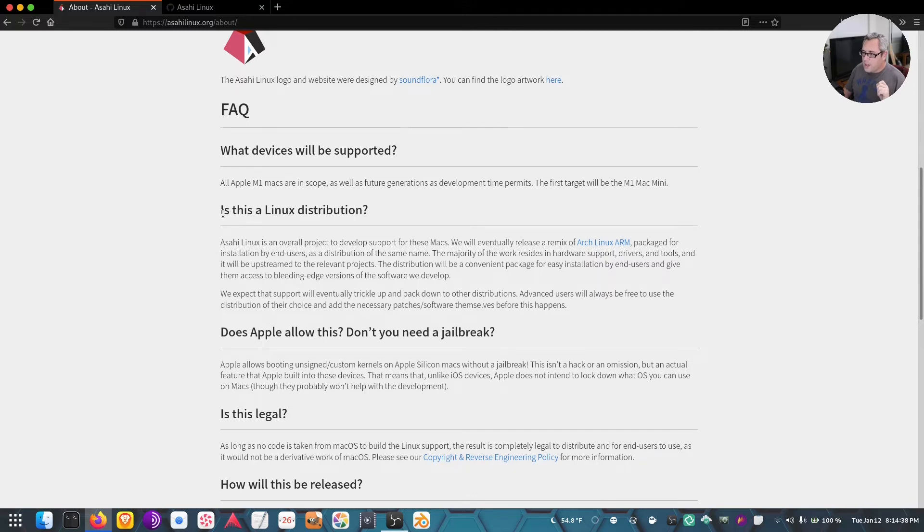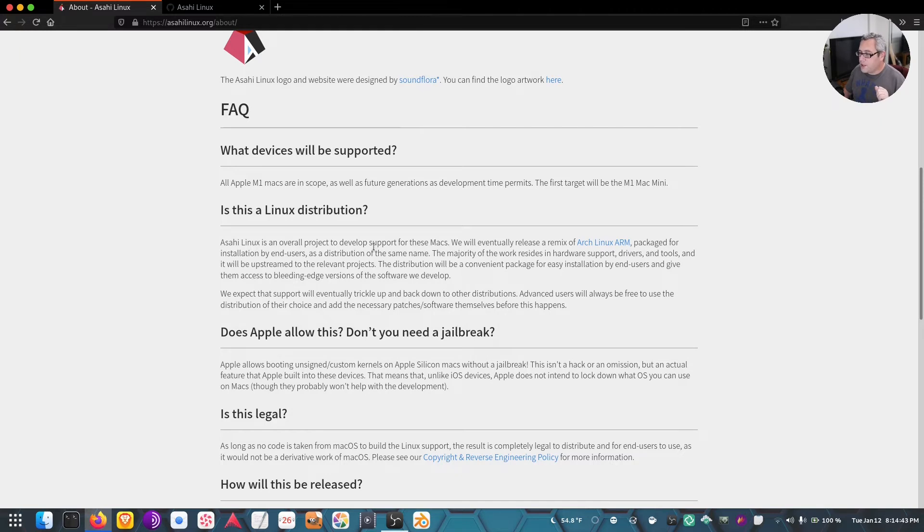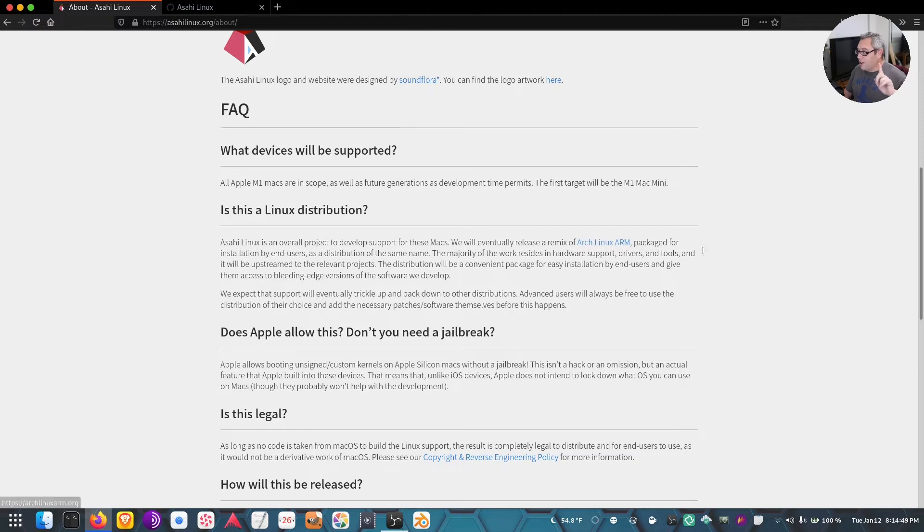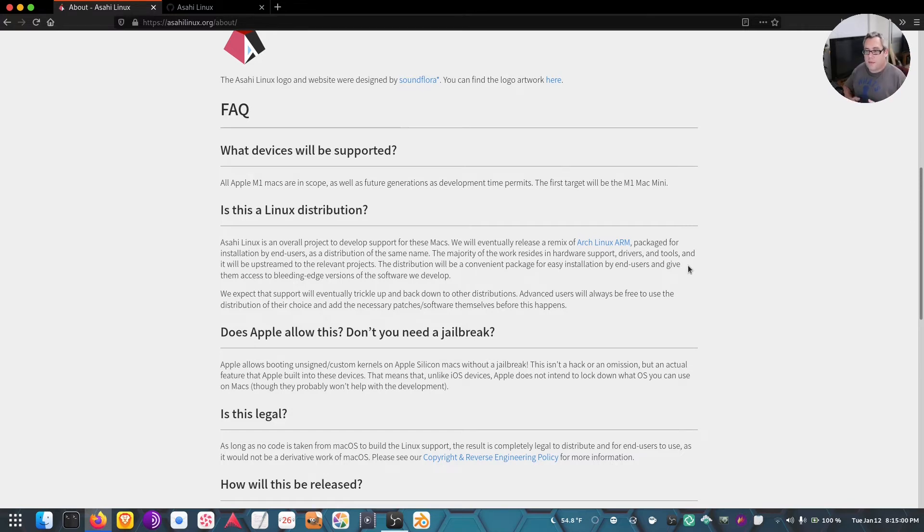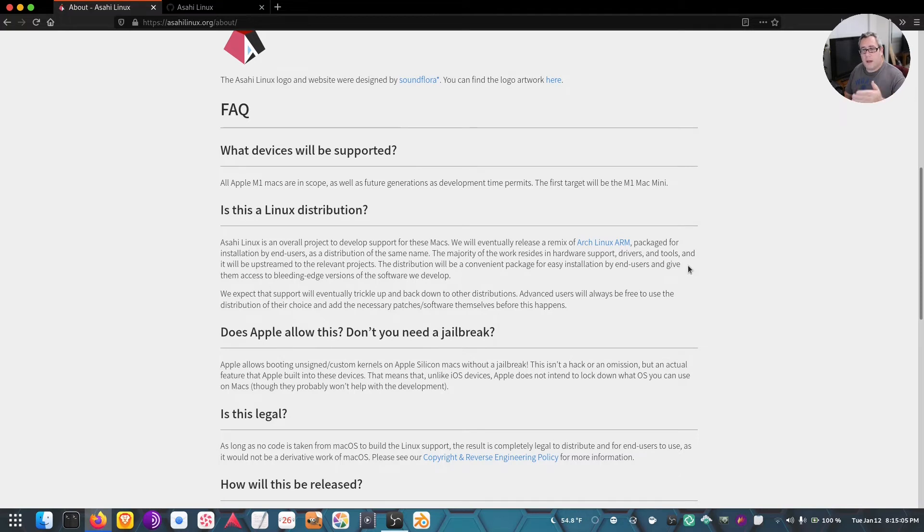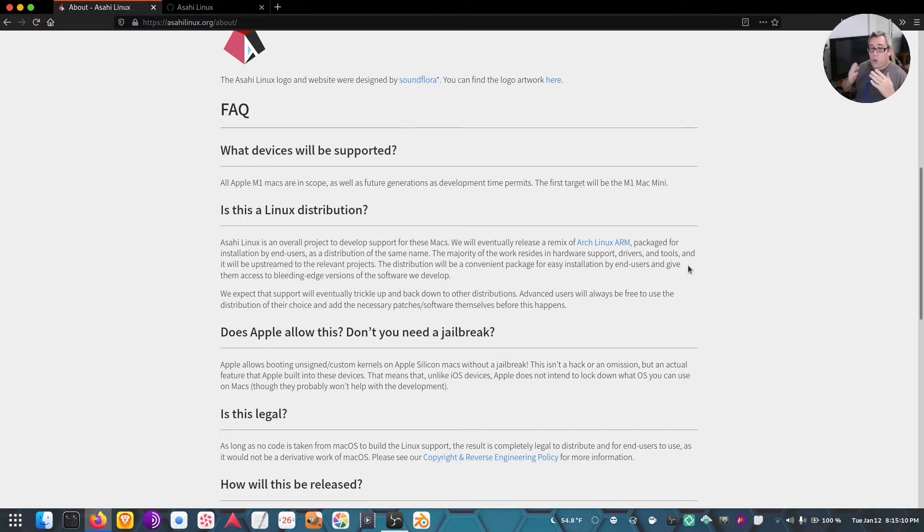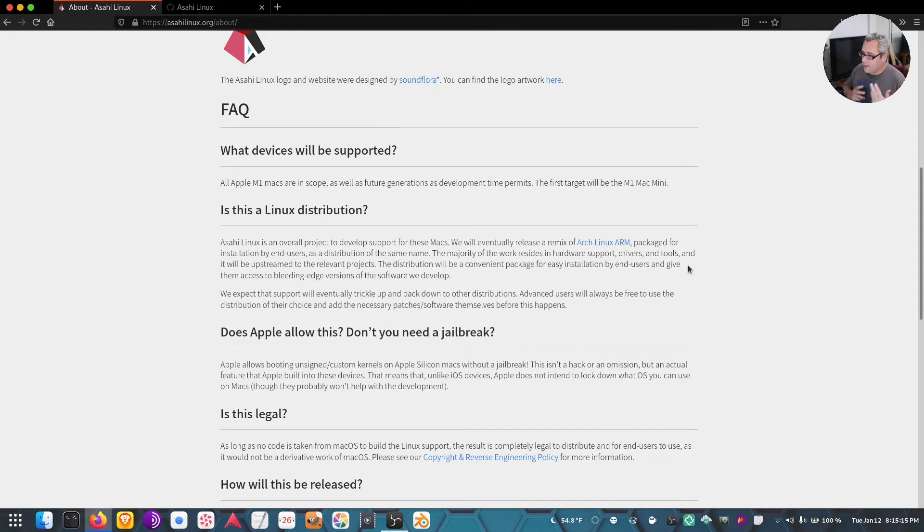You're probably thinking, okay, but this is one distribution. Is this a Linux distribution? Asahi Linux is an overall project to develop support for these Macs. They will eventually remix Arch Linux ARM, so Arch, by the way, running on the Apple M1. It's only a matter of time before all those go upstream, and potentially in a year or two I could see myself running Debian on one of these devices. That's the coolest thing Apple has ever done, just simply not locking this hardware.